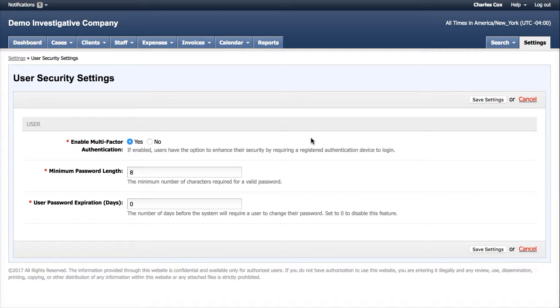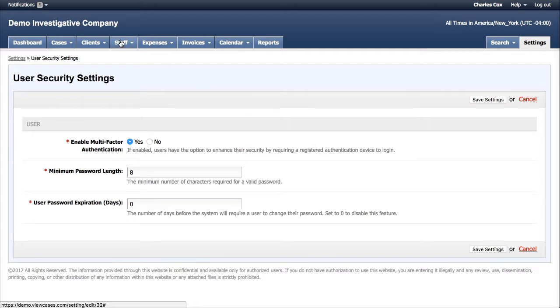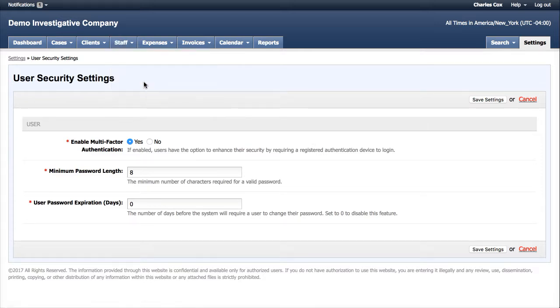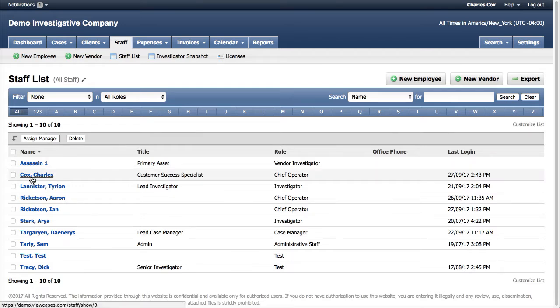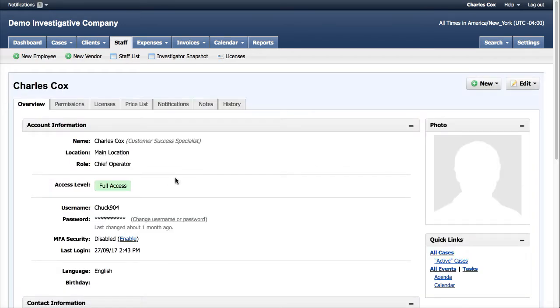Let's go ahead and we'll set the MFA up for myself. Go to your staff list and select your name. This is me. And we can see that my MFA security is disabled.